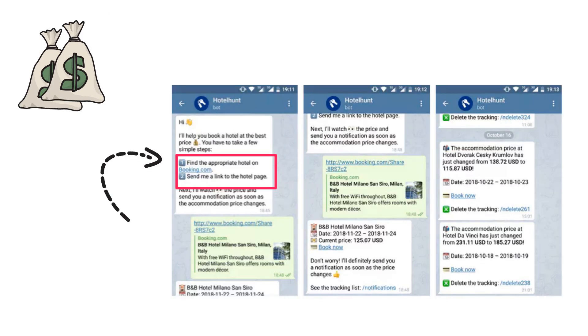Let's give one example of an earning chatbot. Hotel Hunt is a Telegram chatbot which helps in booking hotel rooms. It asks you to paste your hotel link from Booking.com and keeps checking the hotel room prices for you, and will let you know when the price is down.